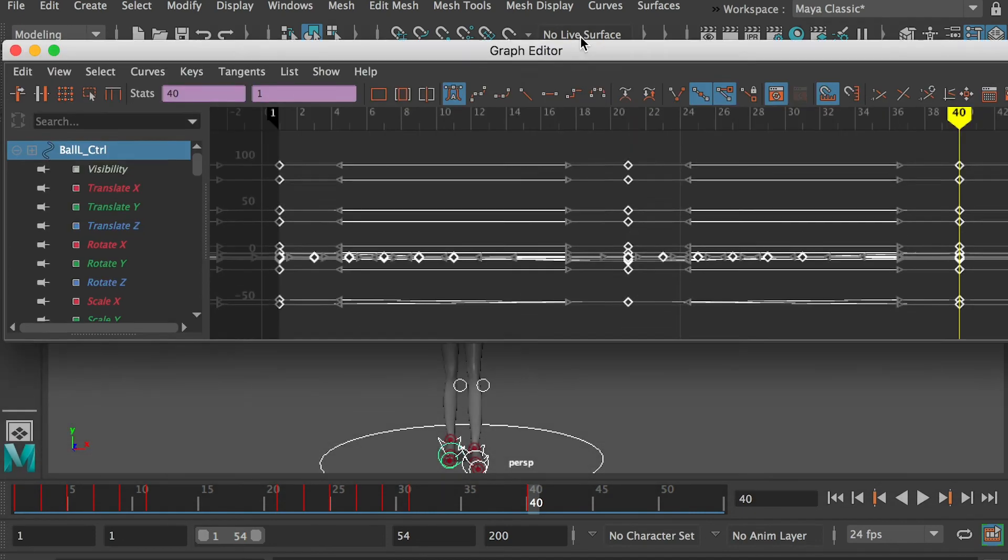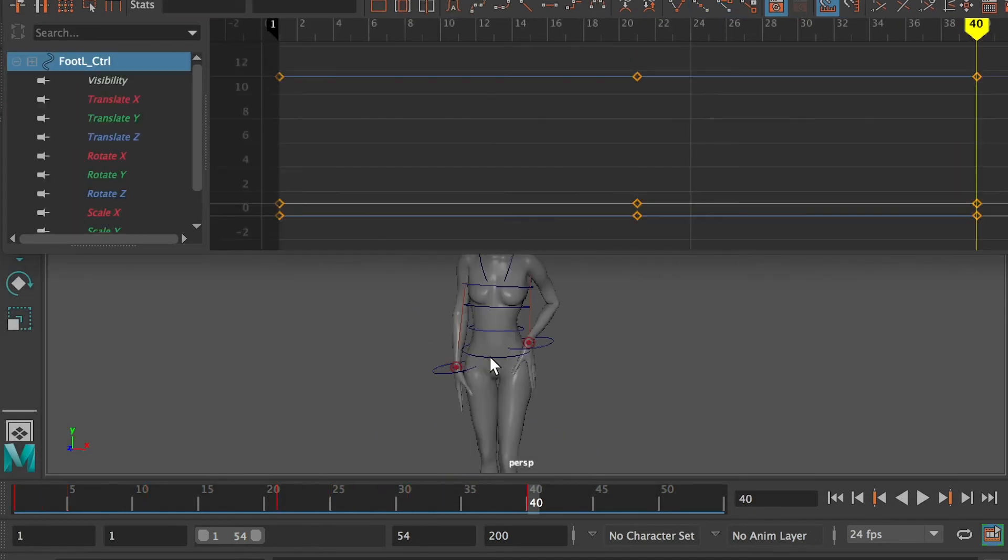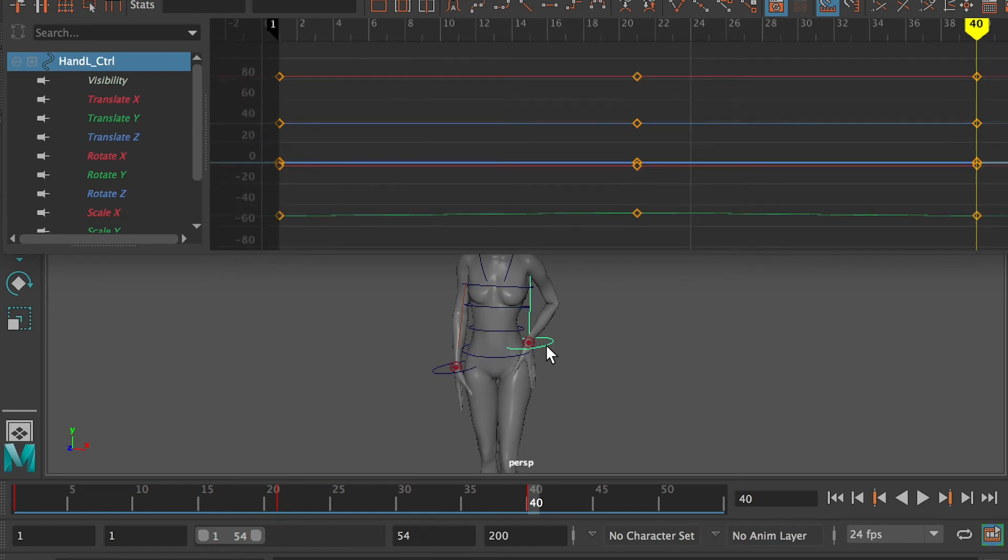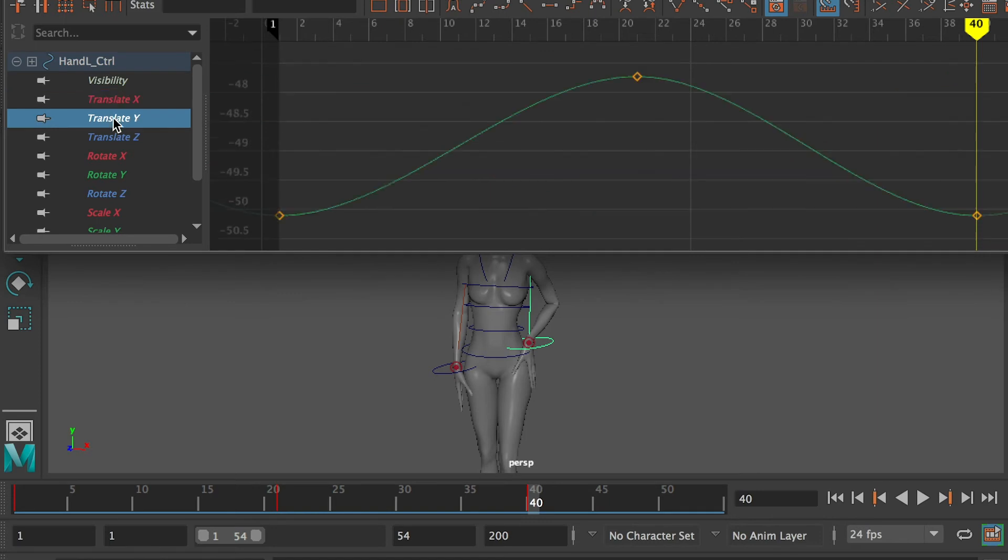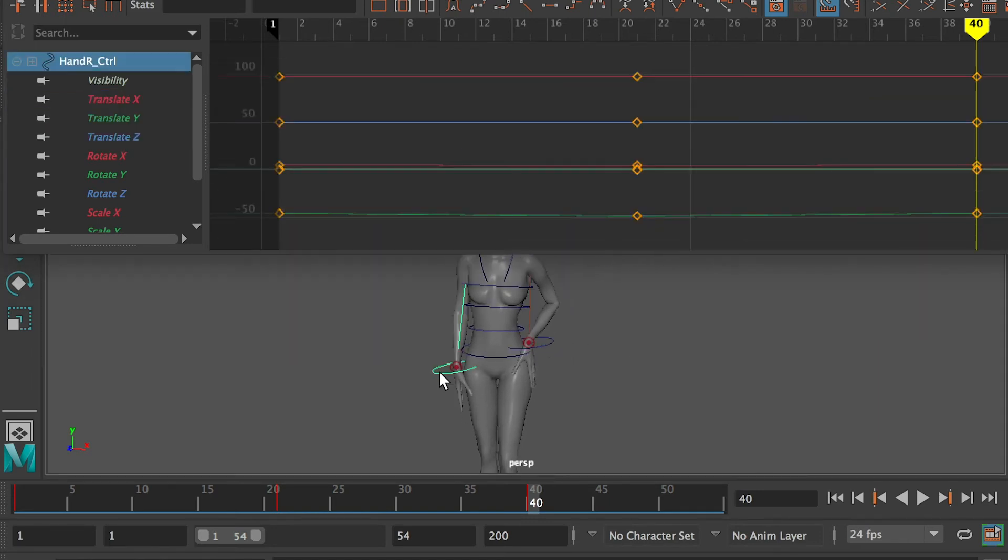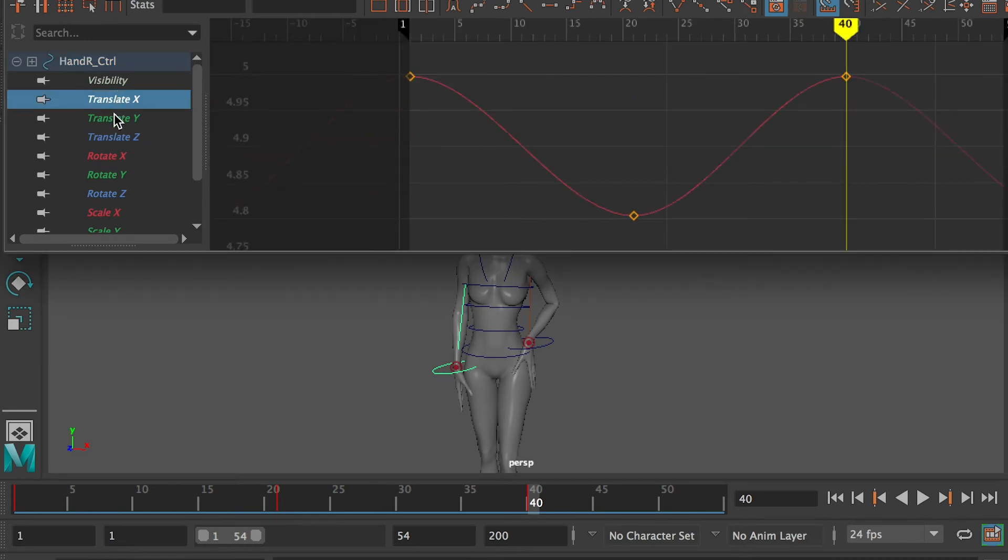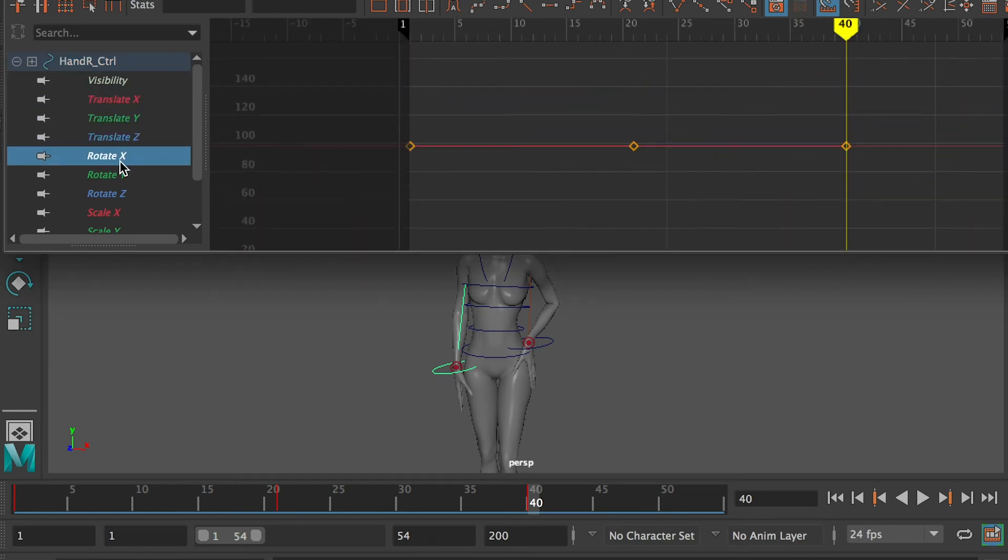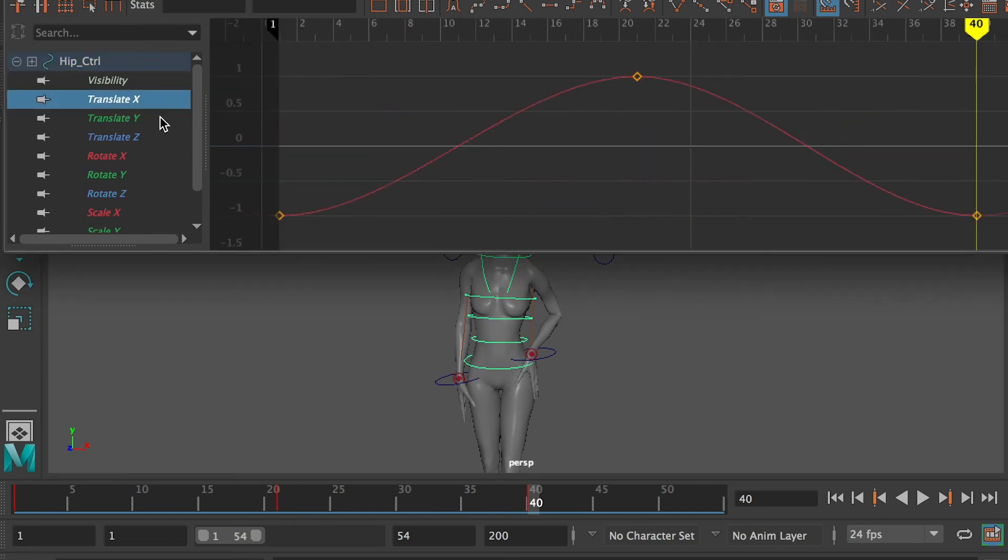Now let's check each controller's motion curve and polish the animation. The hip controller looks good. All motion curves on the left arm controller are smooth and good. The right arm looks good as well. The motion curves on the hip look good.